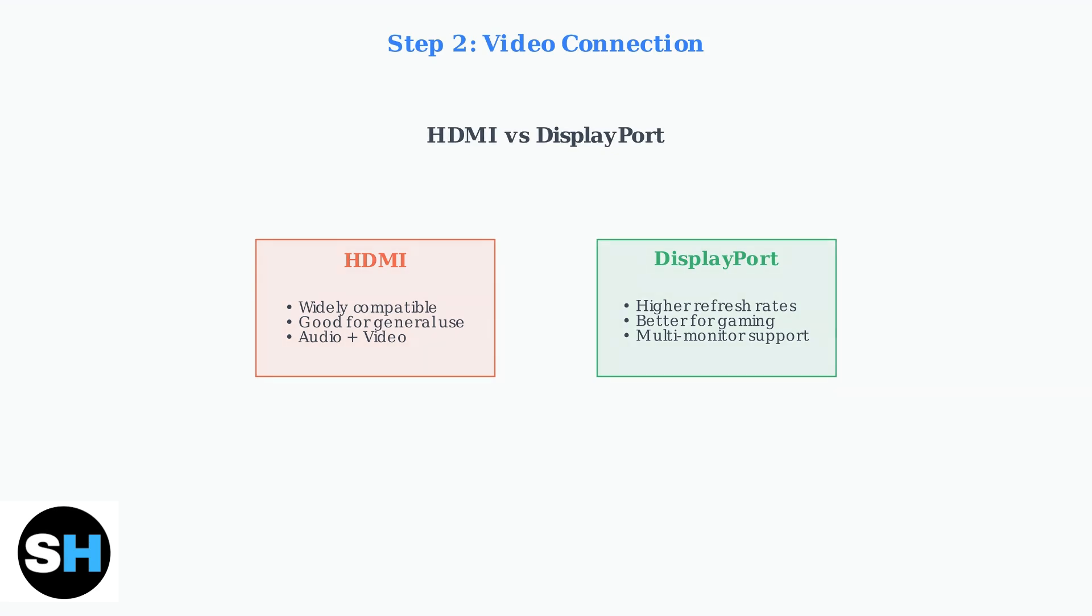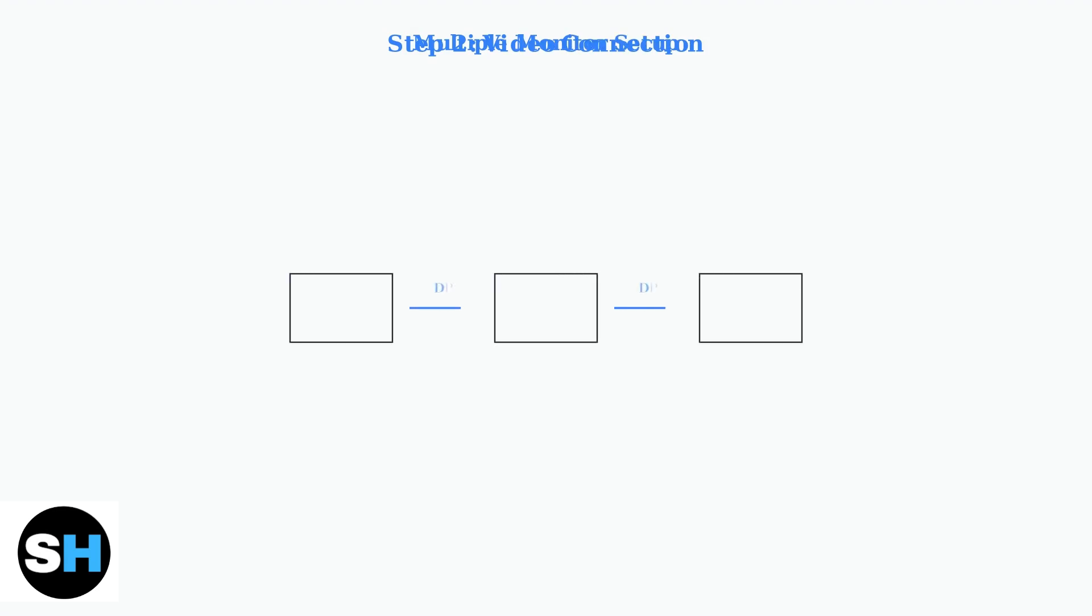For multiple monitor setups using DisplayPort, you may need to enable DisplayPort 1.2 and MST, or multi-stream transport, in your monitor's settings menu.